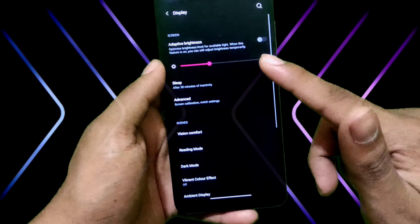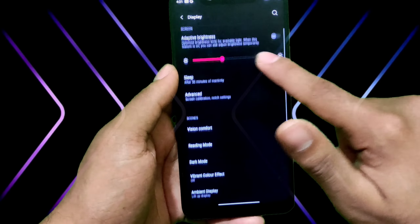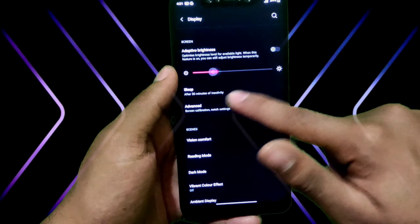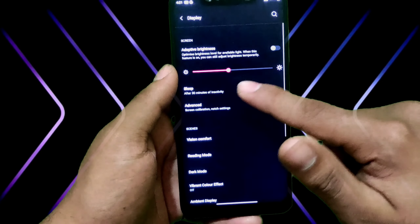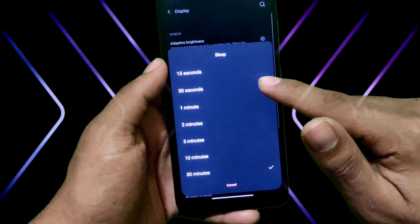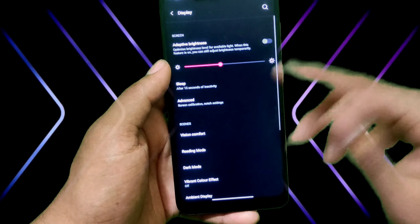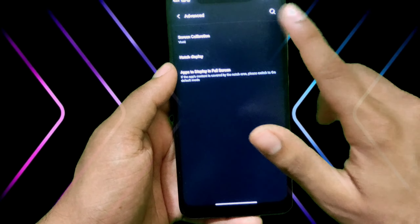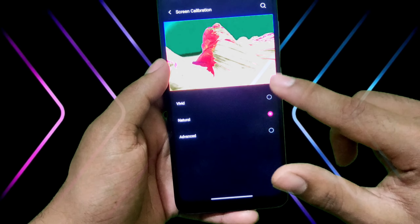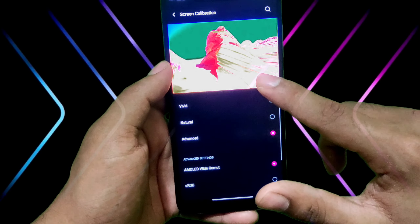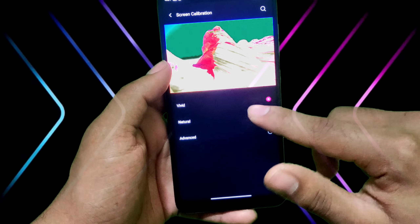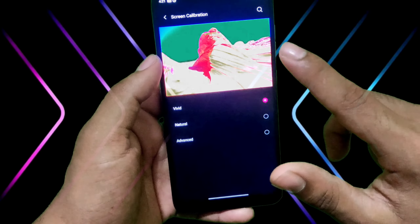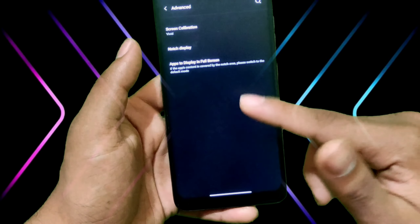Besides that, going to the display, the brightness and everything is working properly as you are watching. I have set 30 minutes of sleep activity. And in advanced settings, you can see in the screen calibration there is a natural and advanced option. I want to keep it on Vivid or natural — so everything looks great. I will keep it on Vivid.